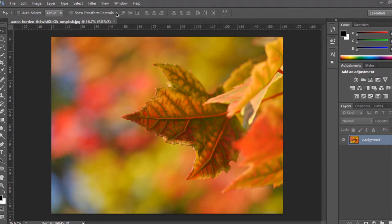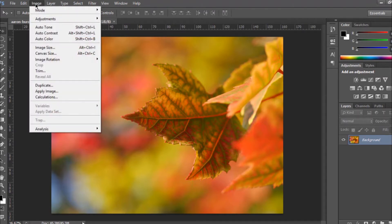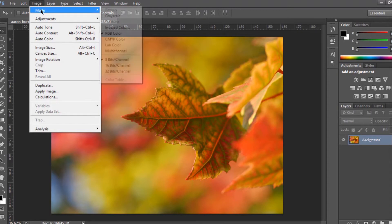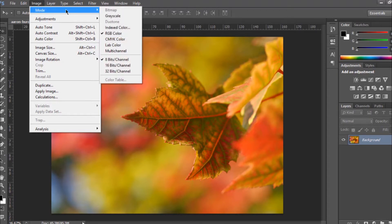At the top you have the top bar, which you can use to improve or increase your image quality and other things. To show you what I mean, you just click on 'Image' up here and you can see there are some different options.